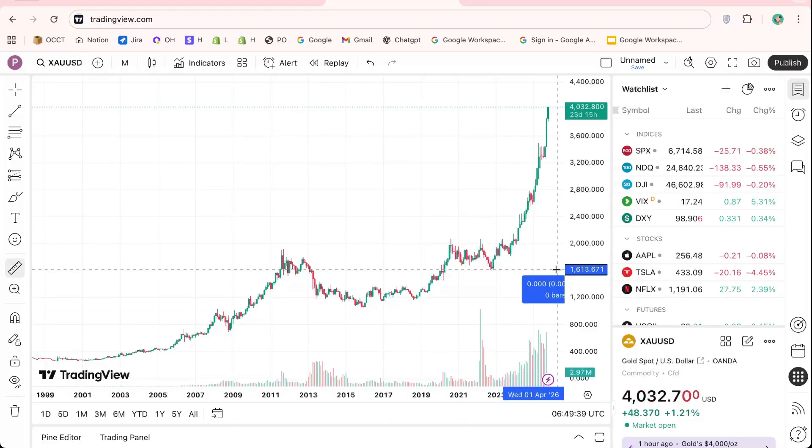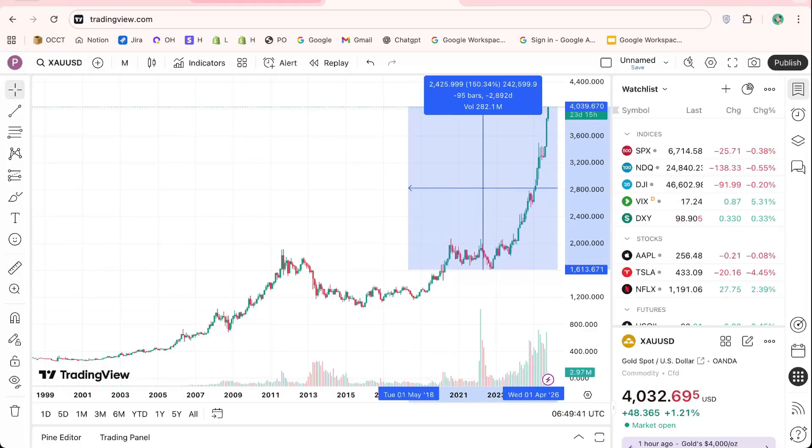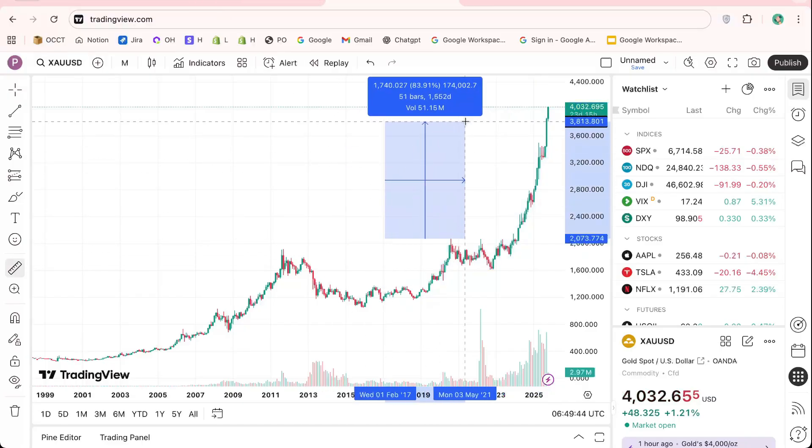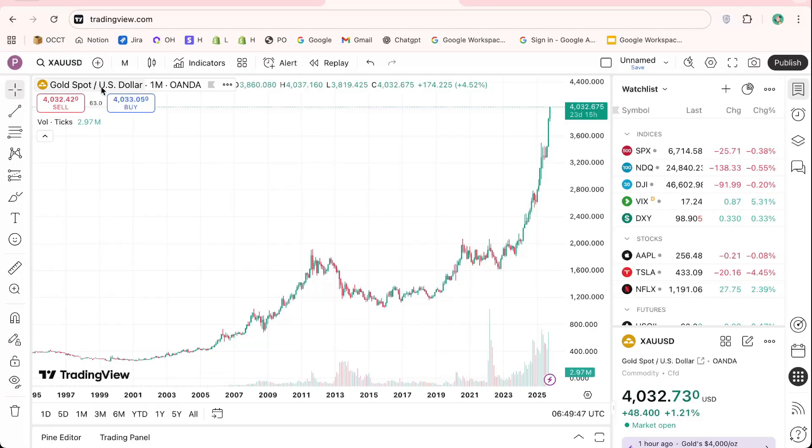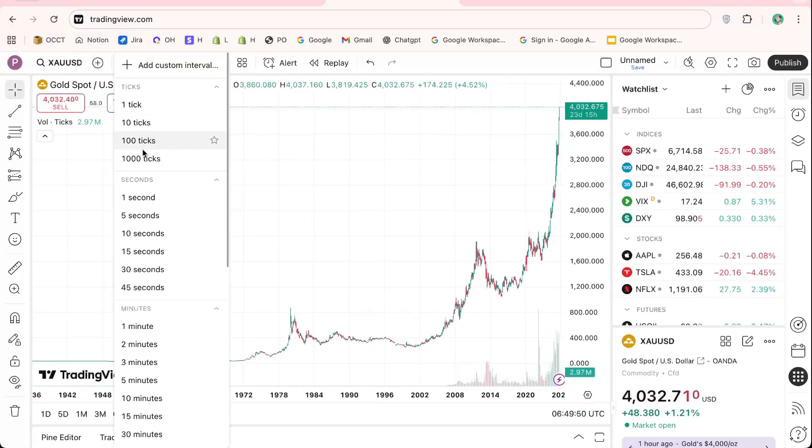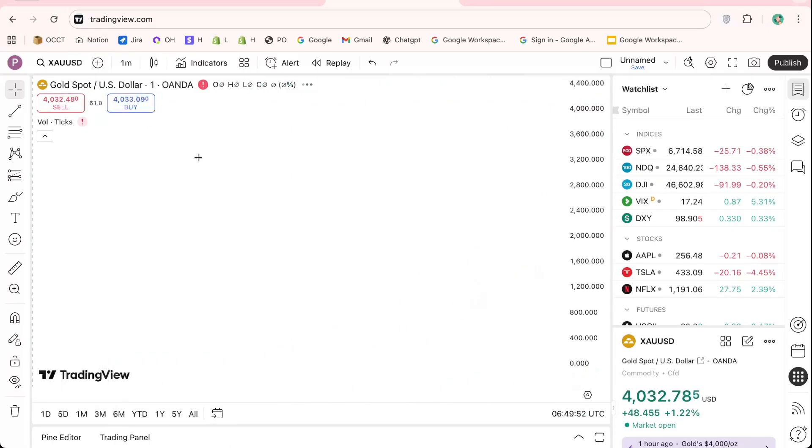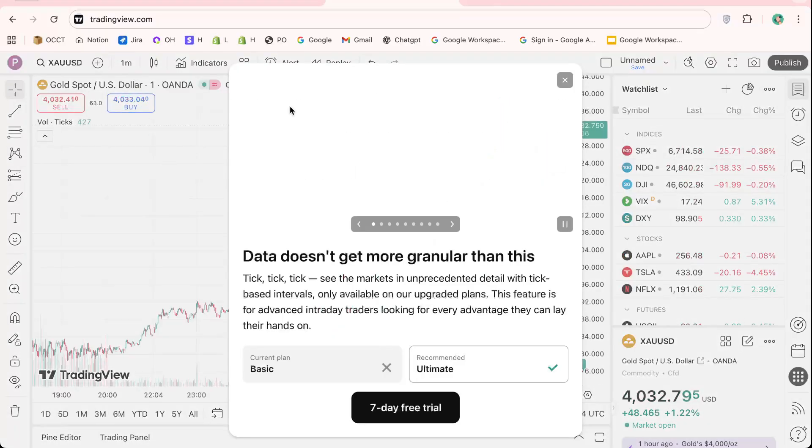Open your preferred browser and go to tradingview.com. Once you're on the homepage, click on chart from the main menu. This is where most of your analysis will take place. You can track stocks, forex, indices, and crypto, all in one place.